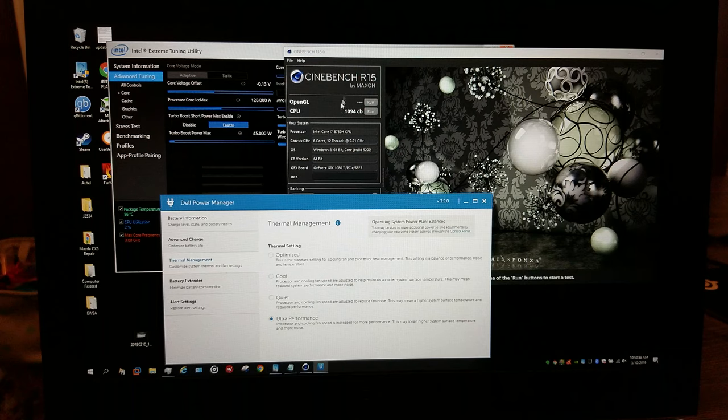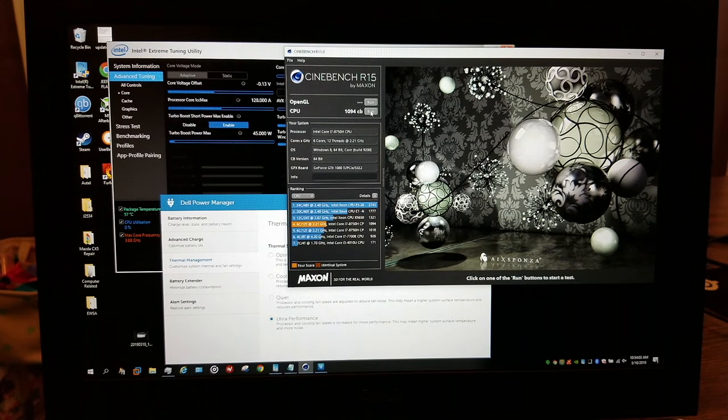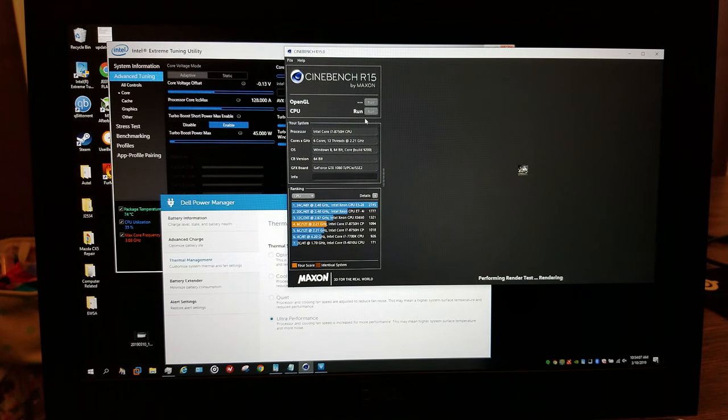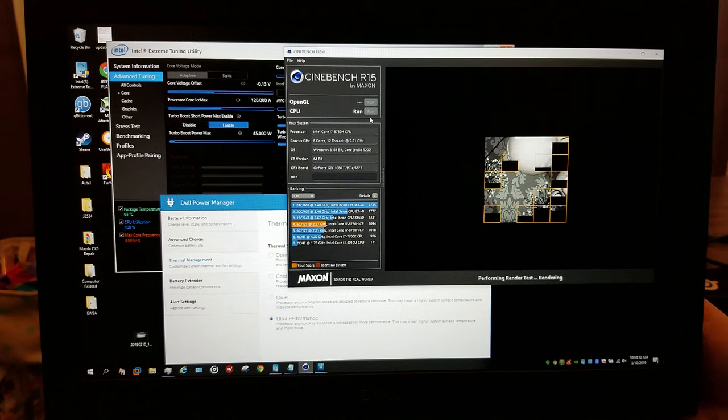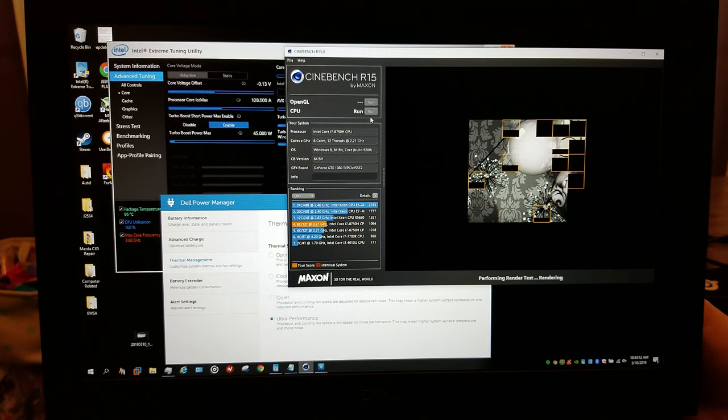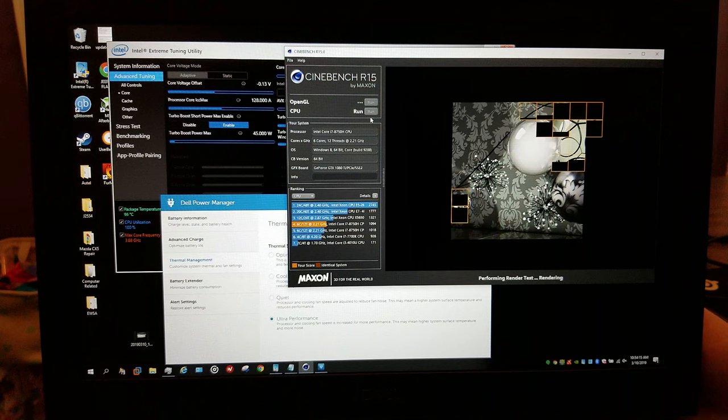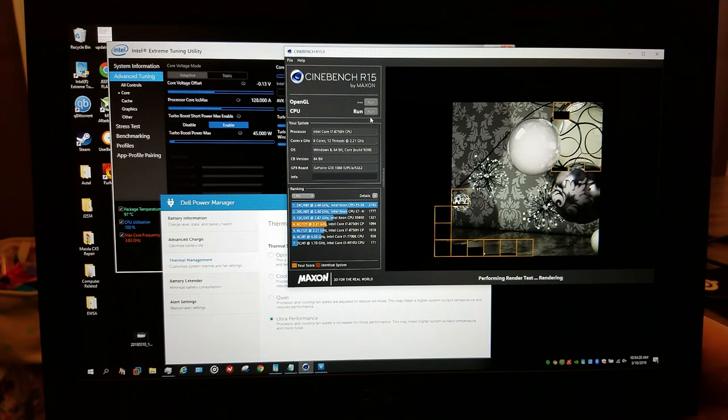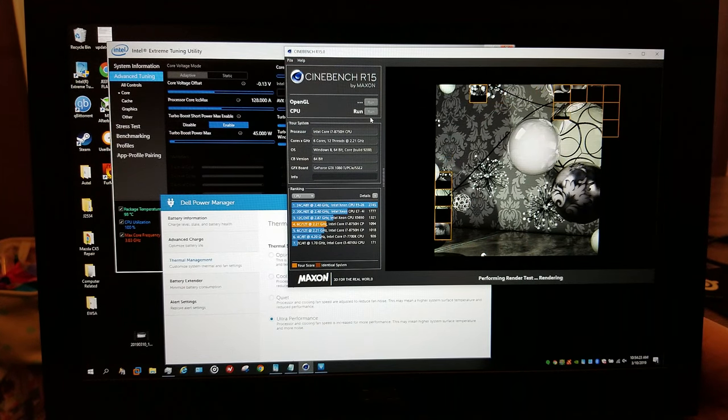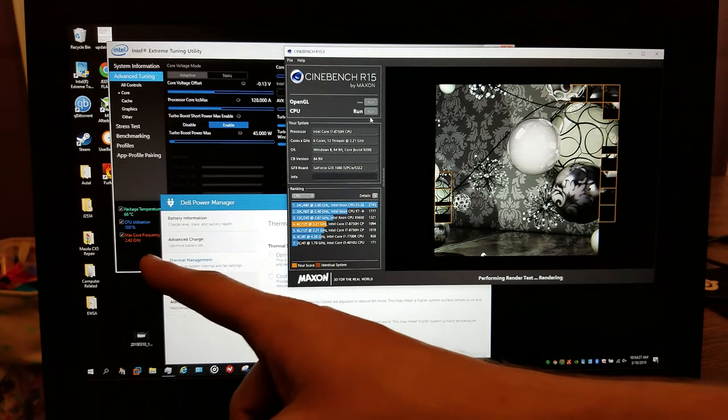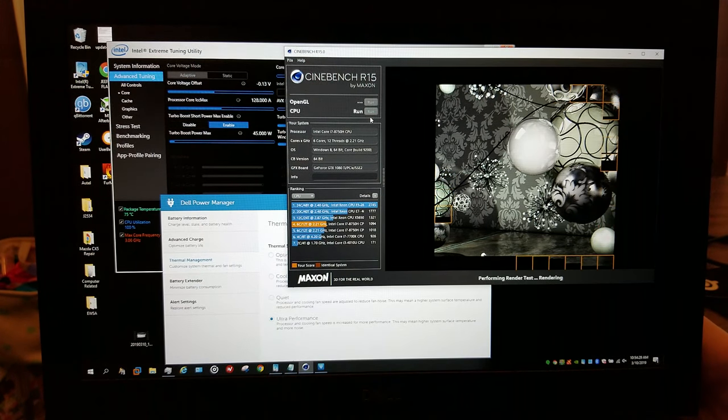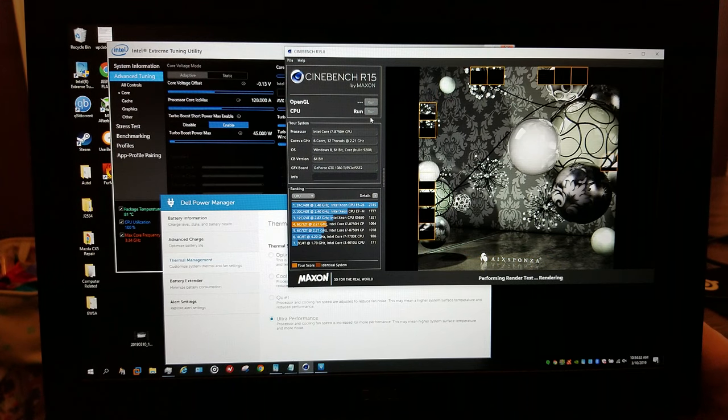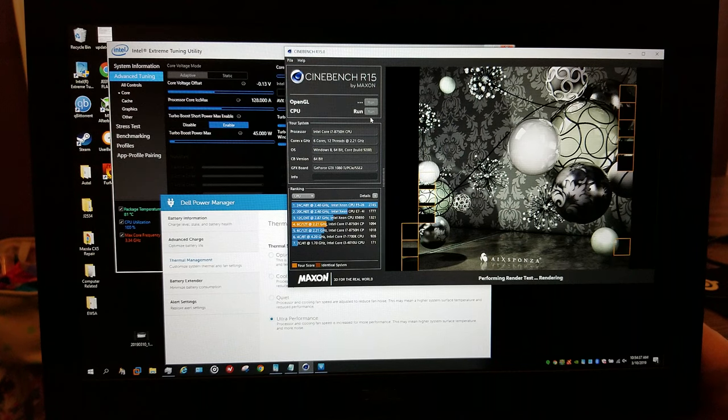So I ran it a second ago and it scored 1094 on Cinebench on the ultra performance setting. I'm going to run it again. The fans weren't spinning when I first put my hand here, and right about now they've gone full blast. I can see that the max core frequency looks like 3.83 gigahertz over here, which is quite good considering maximum load. And we've dropped to 3.34, which is still quite good.